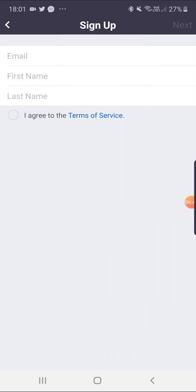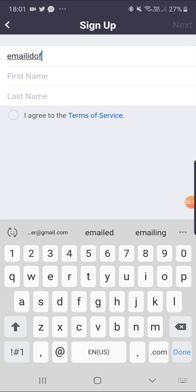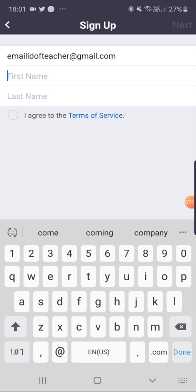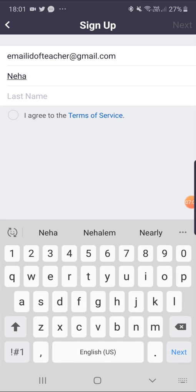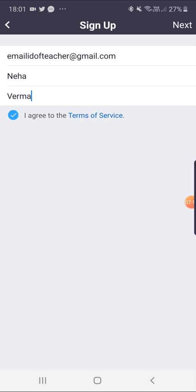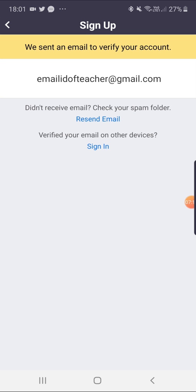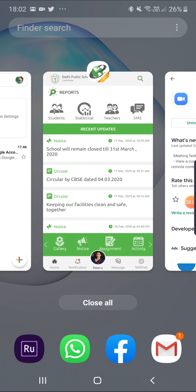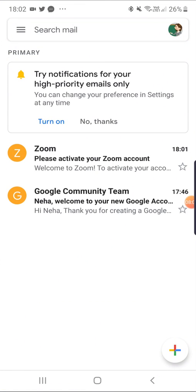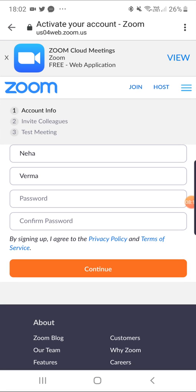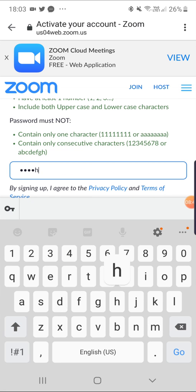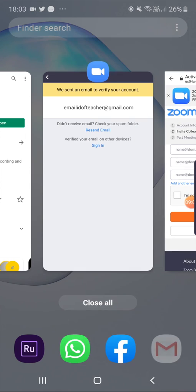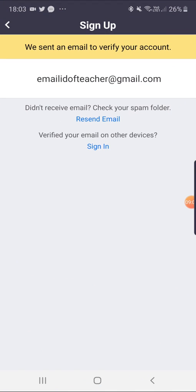Enter your first and last name and the next button is to be clicked, which is at the top right. Here the account is verified by verifying the email ID, where password is to be entered. Please make sure that the password has at least one capital letter and a few numbers as well. Now go to the Zoom app and login with the same email ID and password.